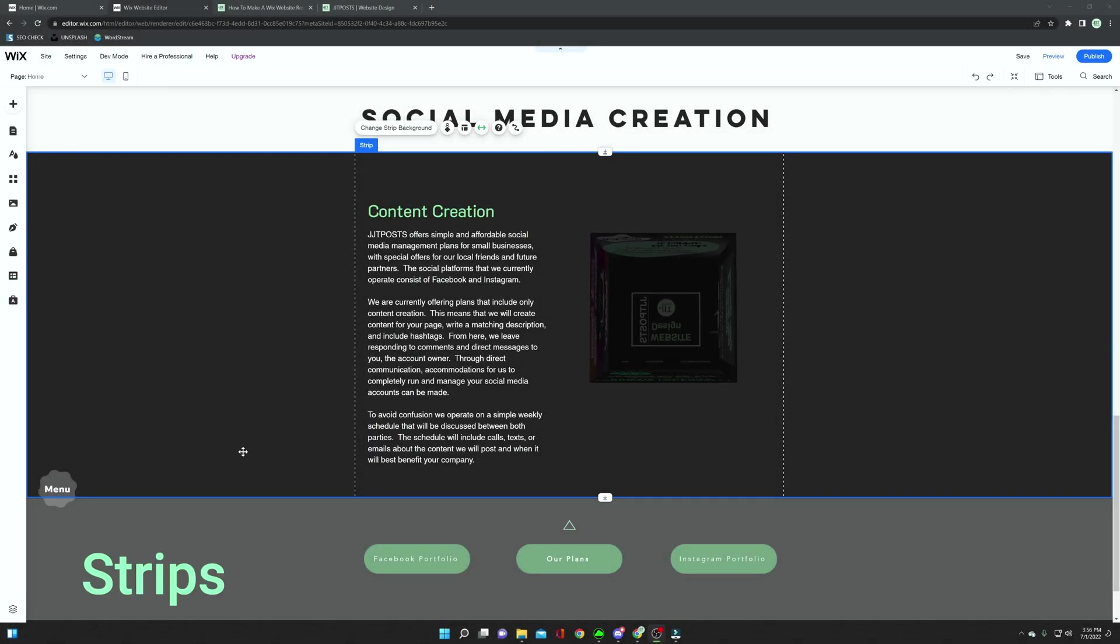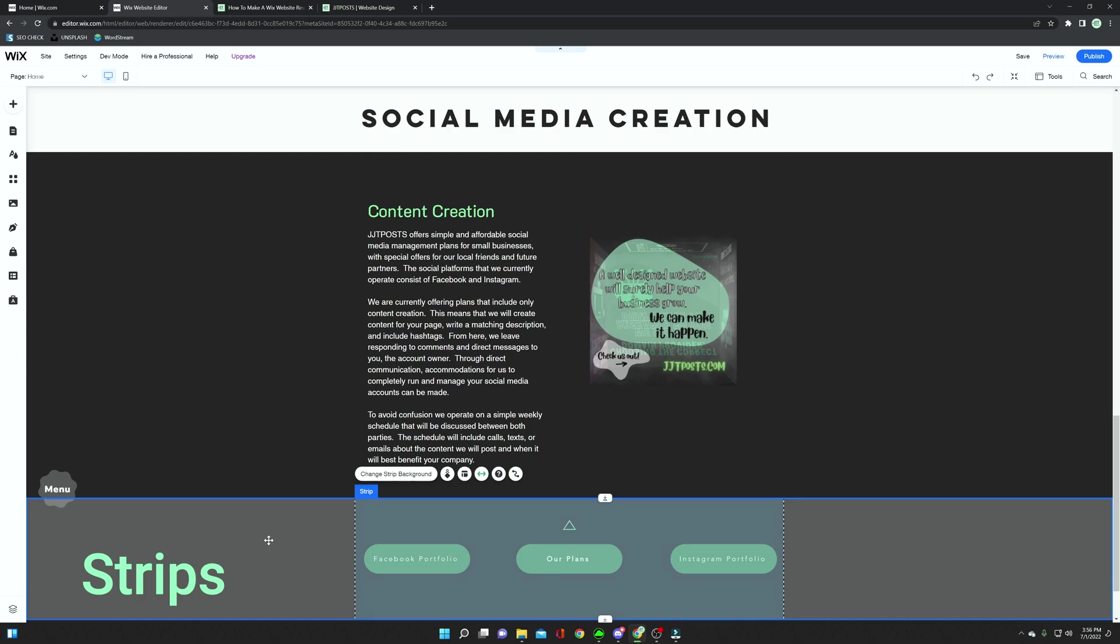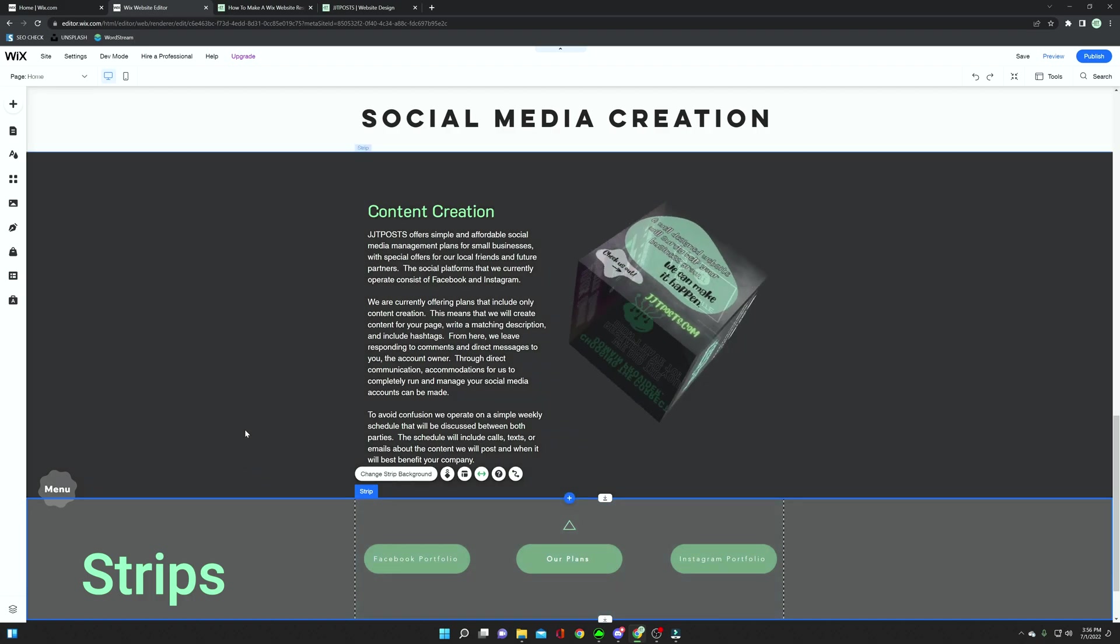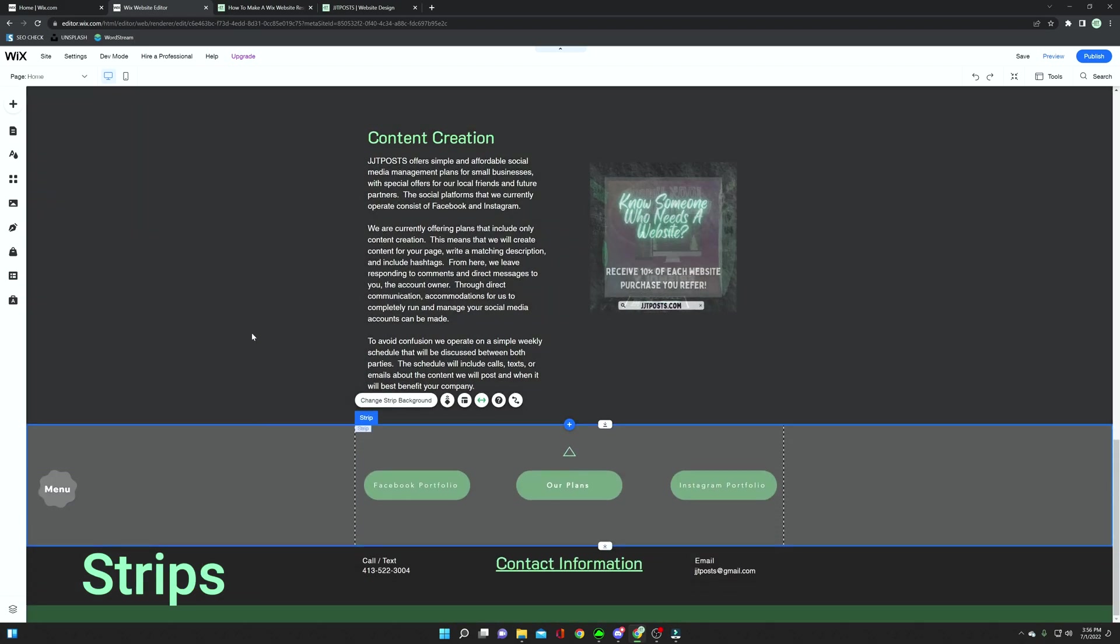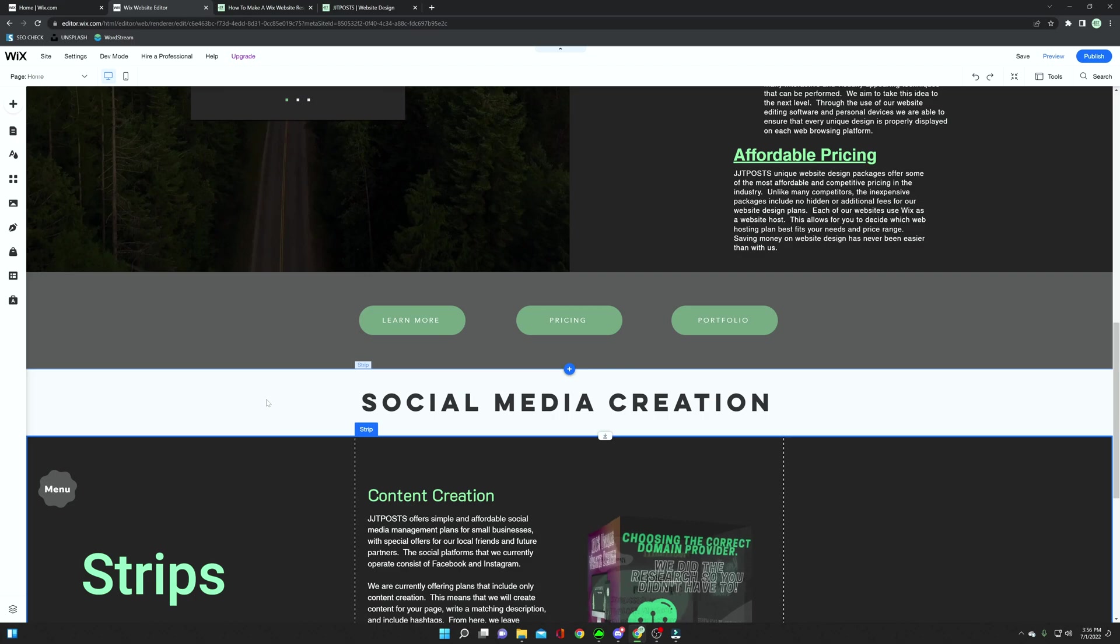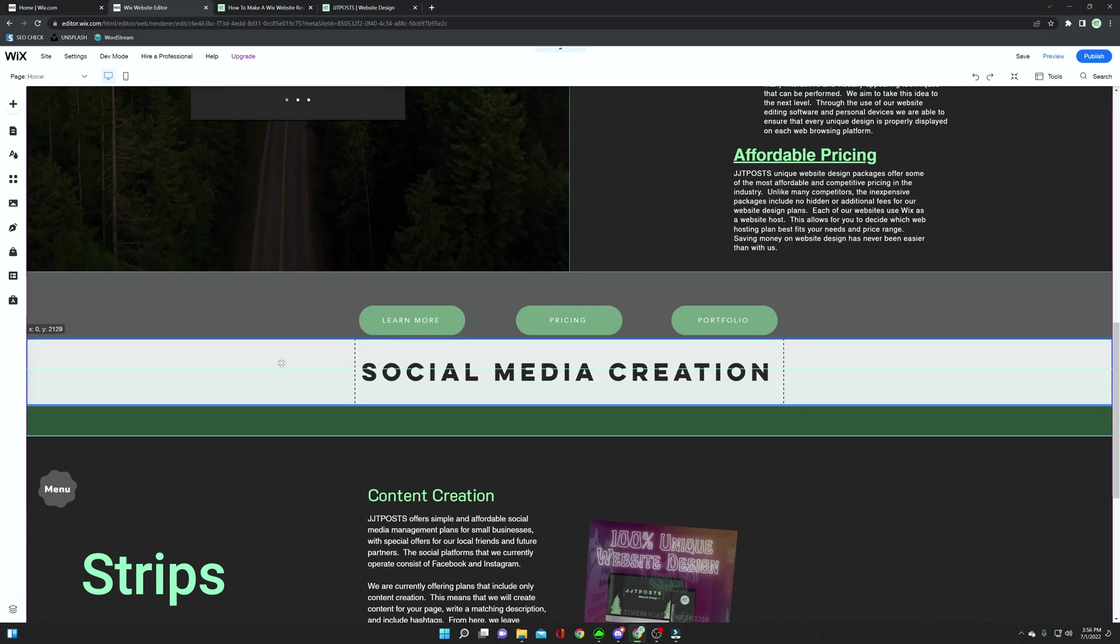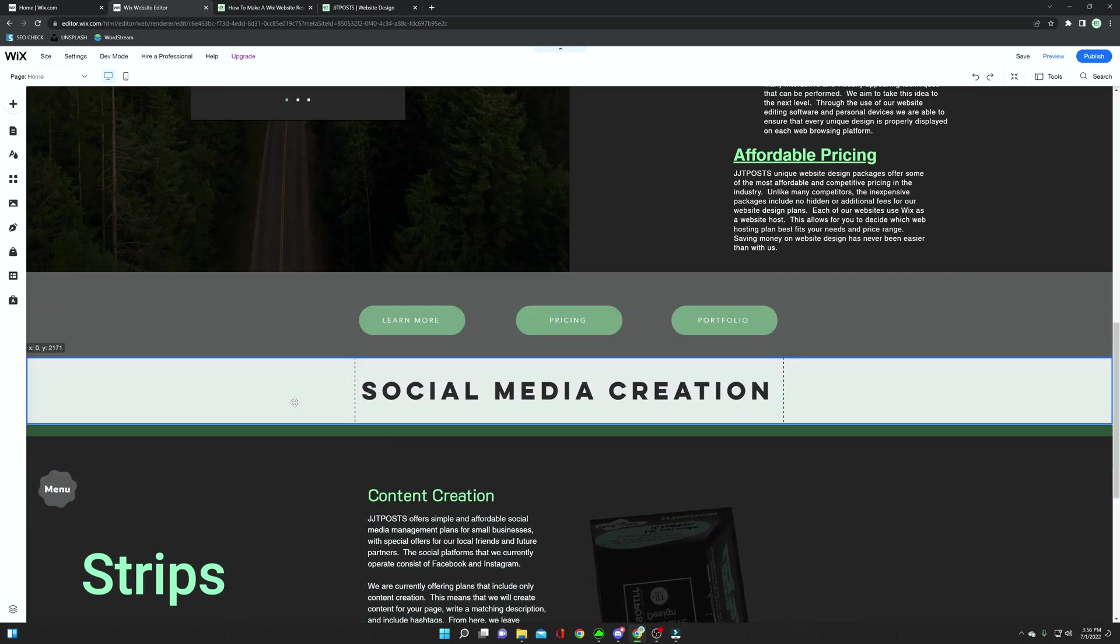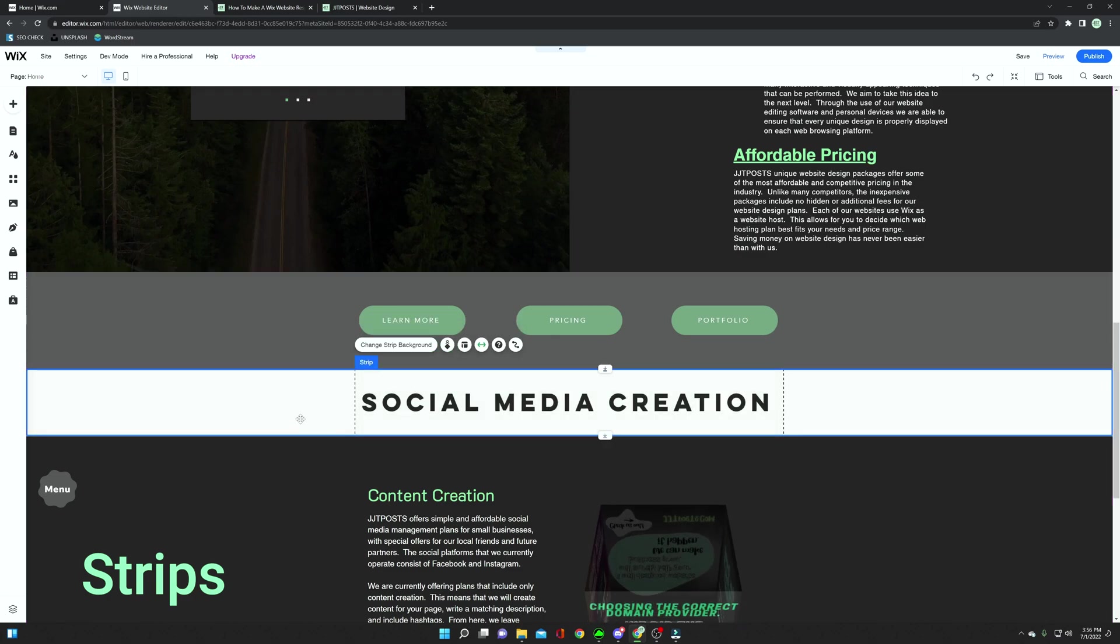The next tip that I have for you is to make sure that you're actually using strips throughout your web page. Strips are these little sections that you can put information on, and if you were to actually move a strip, you can see that all of the content within the strip moves with it.